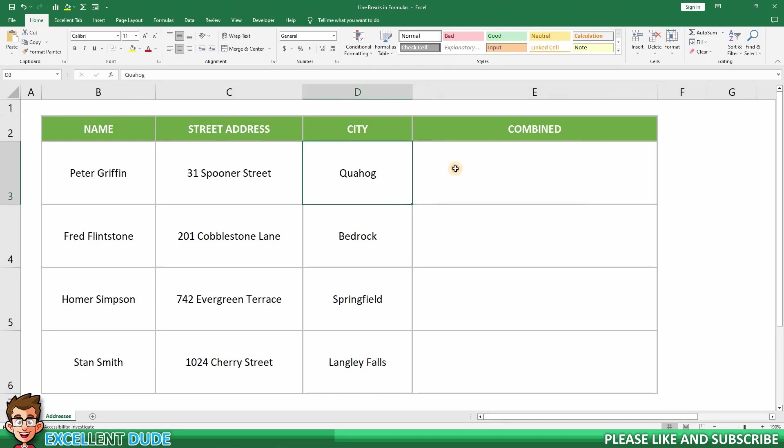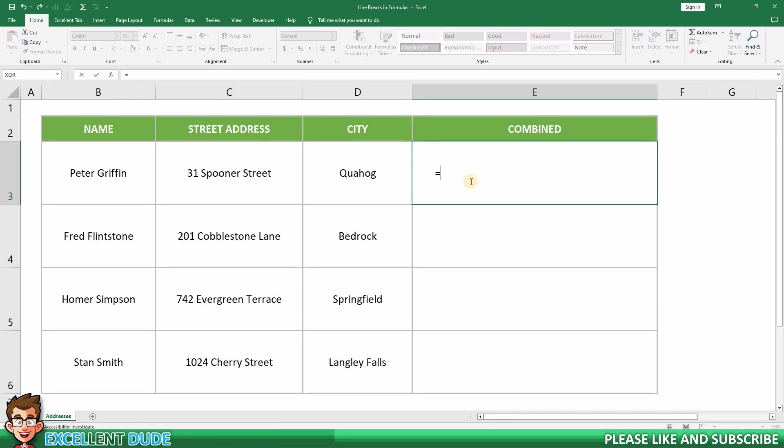Now let's put it all together by starting with Peter Griffin. In cell E3, I'll begin with the equal sign. Now the first value I need is the name in cell B3.